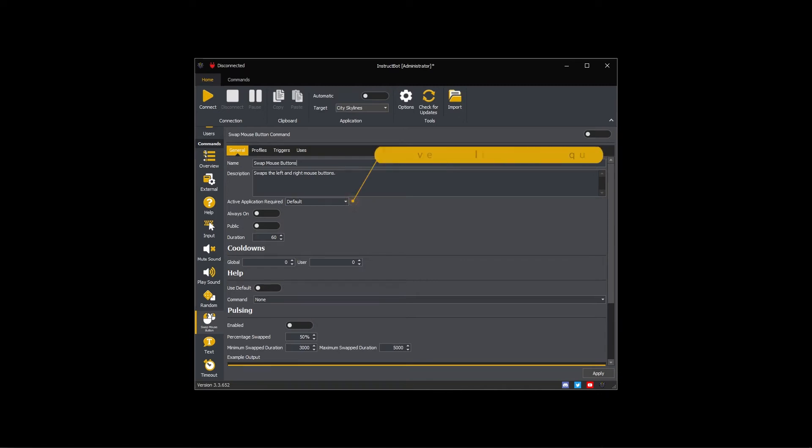The active application required dropdown controls if the command will be executed when the active application has input focus. You can choose required, unrequired, or default.